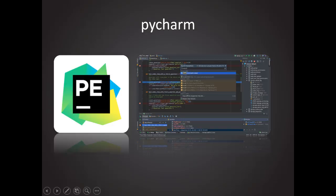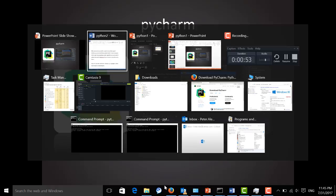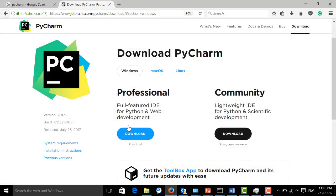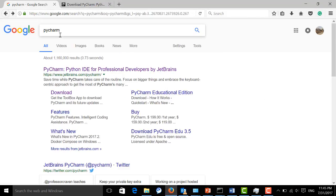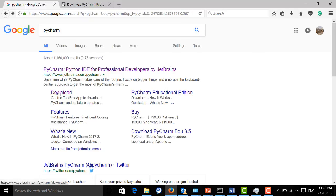It's just like installing other software. Go to Google or another search engine and download it. You can go to Google and type PyCharm and click here to go to the download page.